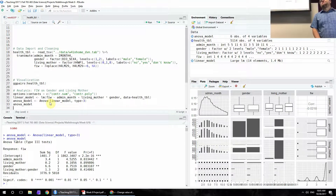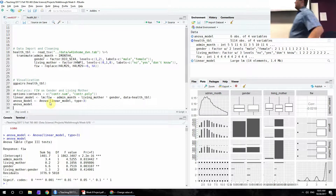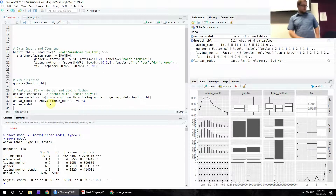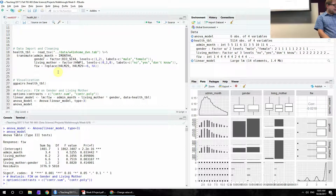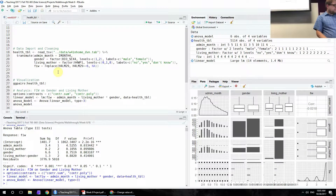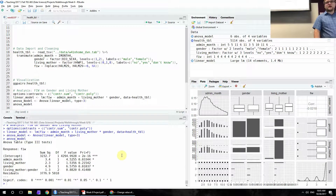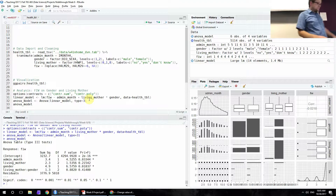A student caught that the type specification was missing from the ANOVA command — it actually wasn't a type 3. After correcting it, the sums of squares shifted around a little, but the pattern of statistical significance remained the same. Thank you for catching that.